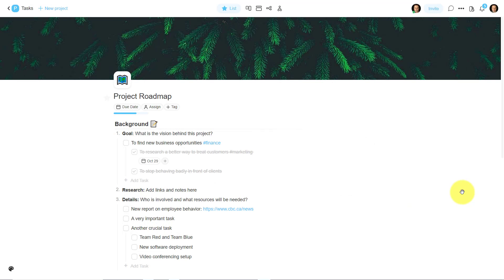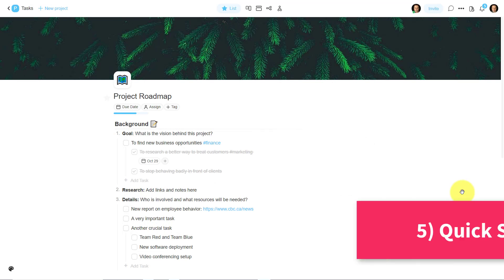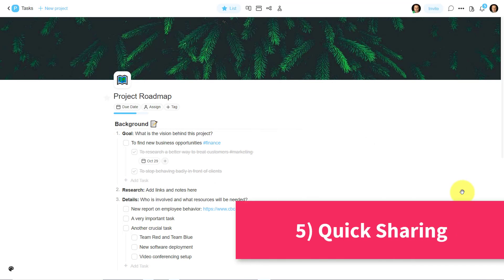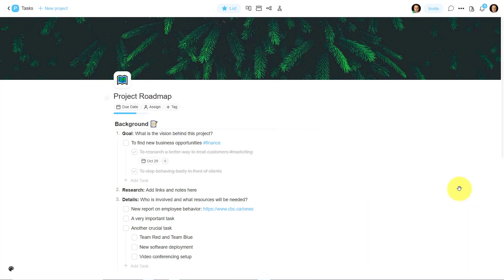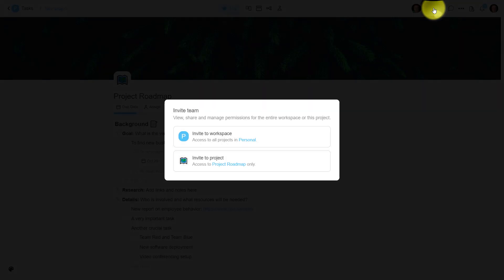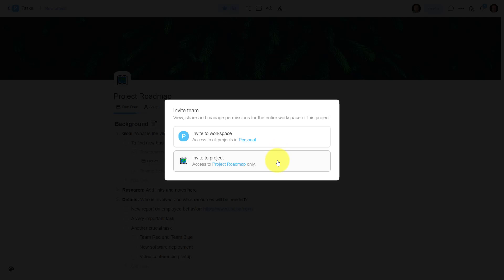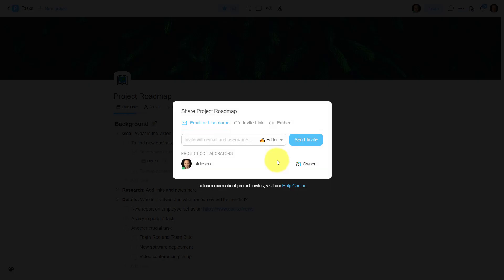Now, the next tip in our list has to do with easily sharing our projects or workspaces with others, including with those who have no experience with Taskade at all. Here in the top right of our screen, we have this large invite button. And when I select it, we have two options available to us. We can either invite someone to our entire workspace, right? This can be a collection of different projects, or we can just invite them to a particular project. So in this case, I'm going to select the individual project.